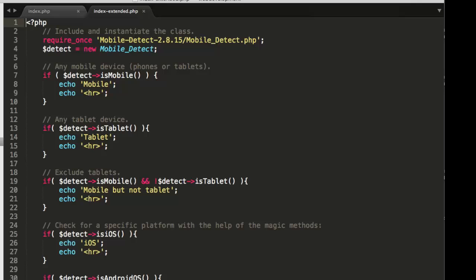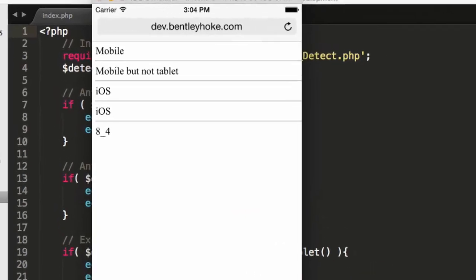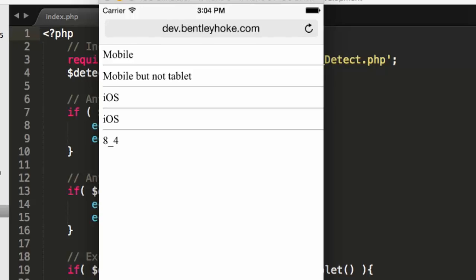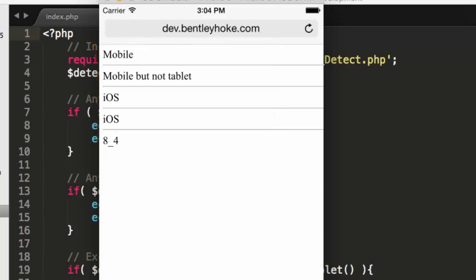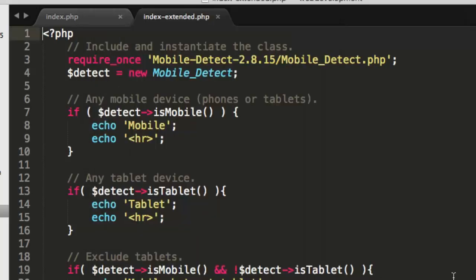So I can use my iOS simulator here. It's an emulator, it's not a real iOS device on my Mac, but it'll serve the purpose here. You notice that I get mobile, mobile but not tablet, iOS, iOS, and eight underscore four. Well, let's see where those come from.